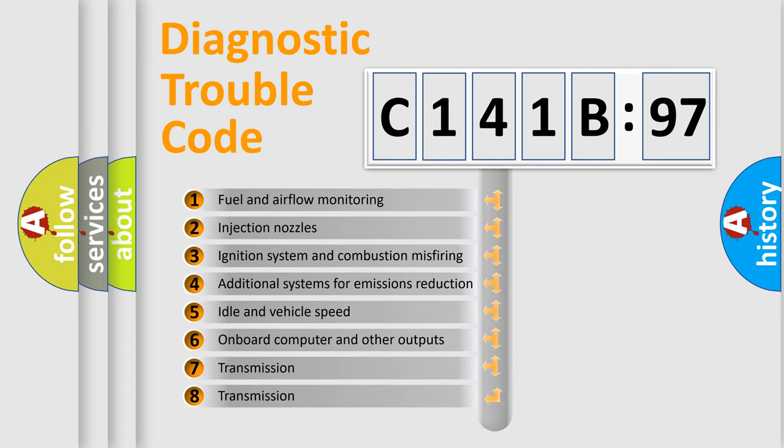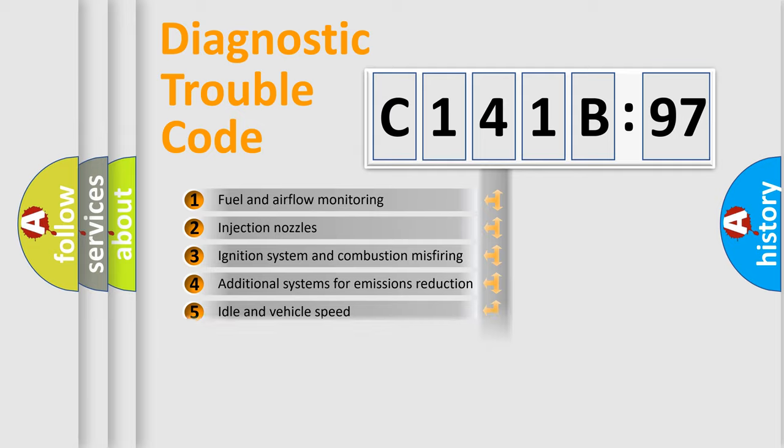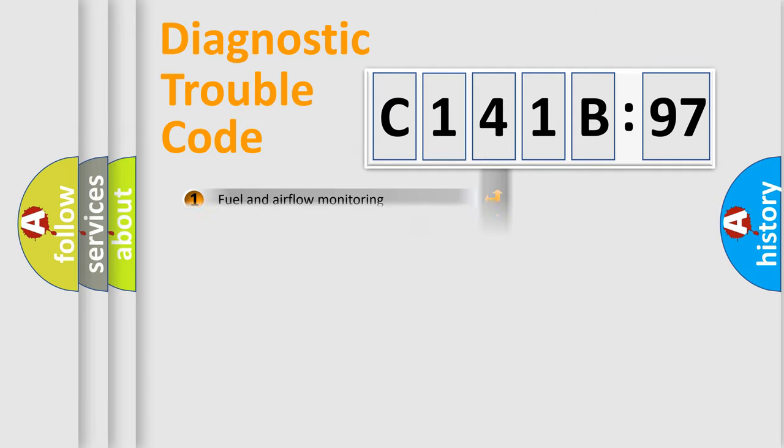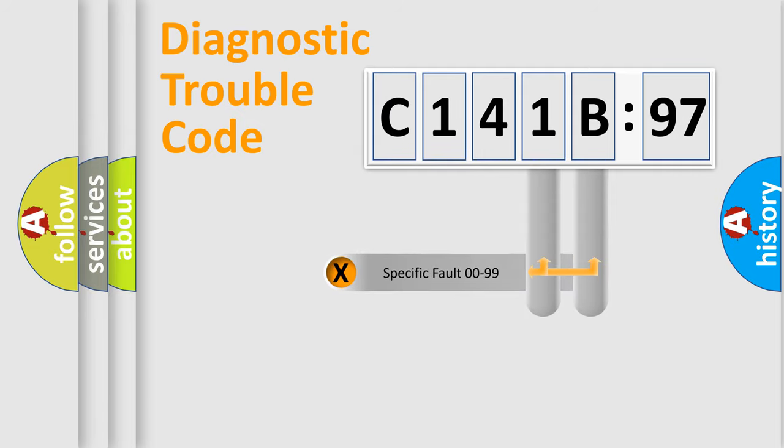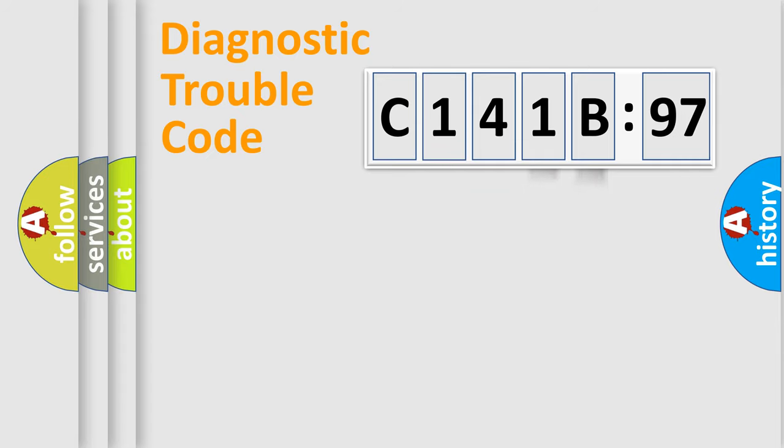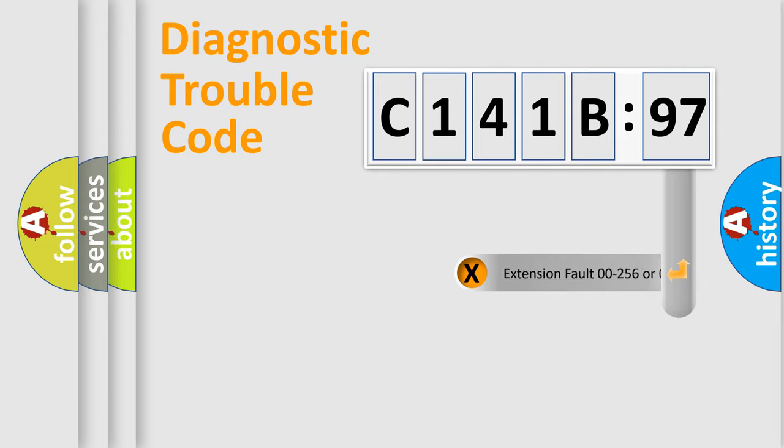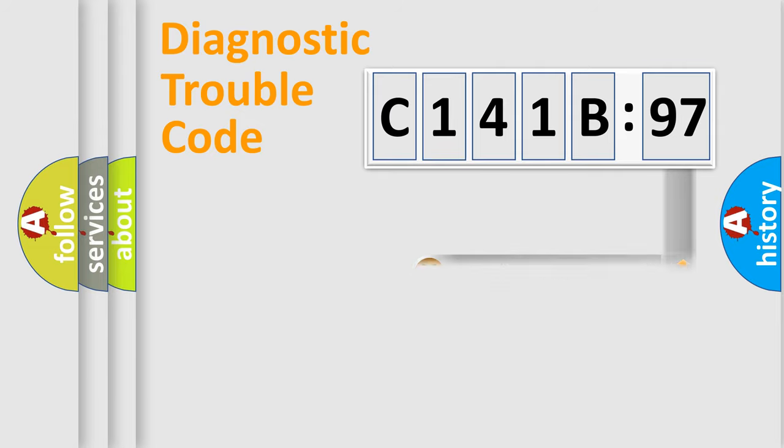The third character specifies a subset of errors. The distribution shown is valid only for the standardized DTC code. Only the last two characters define the specific fault of the group. The add-on to the error code serves to specify the status in more detail.